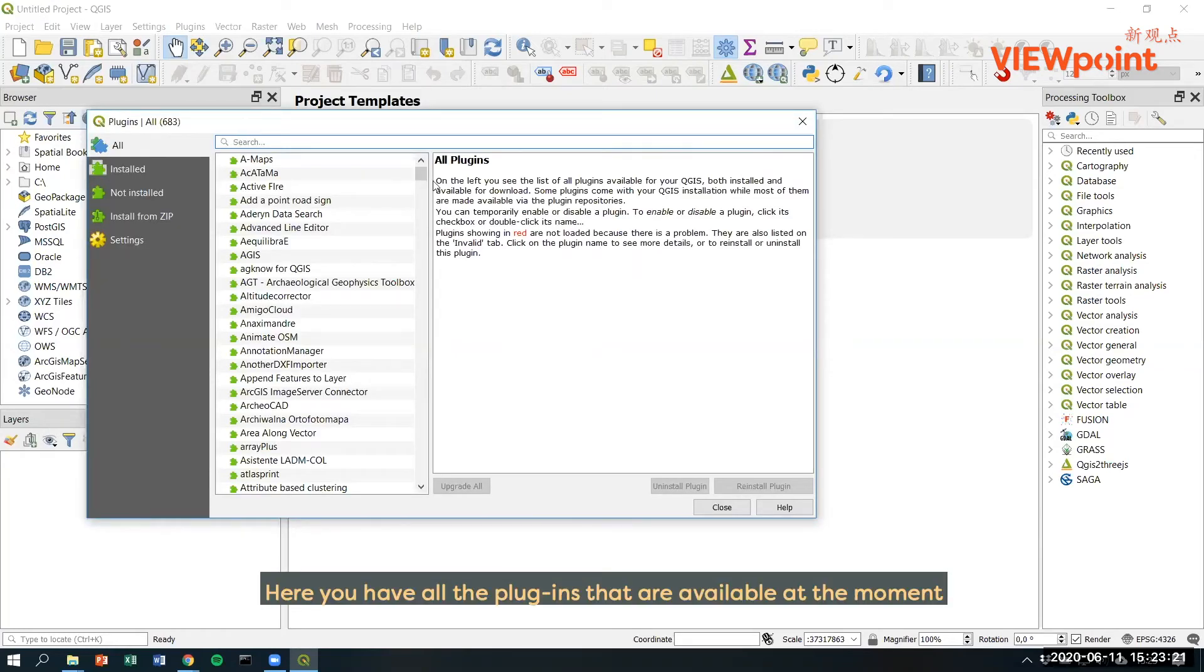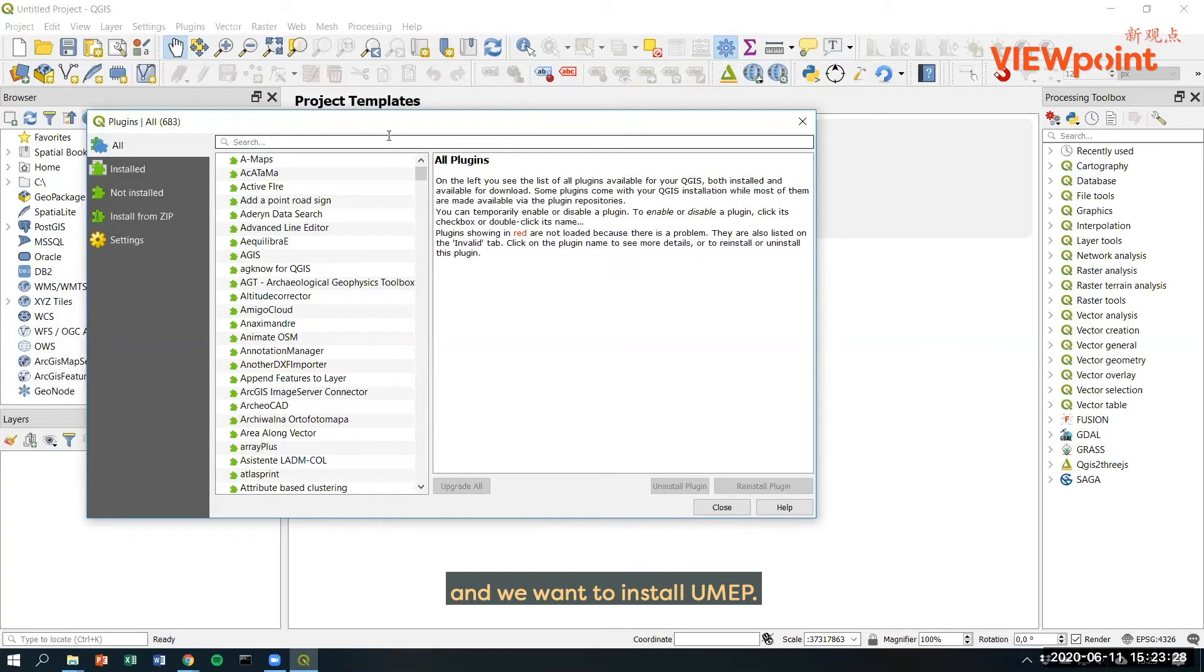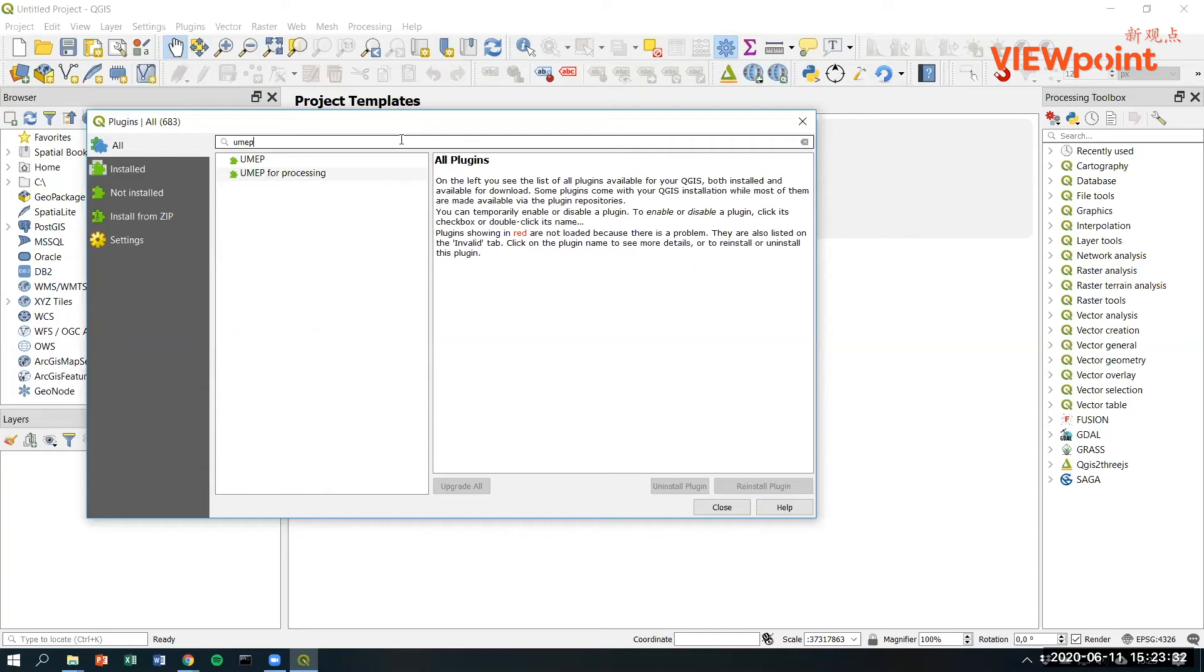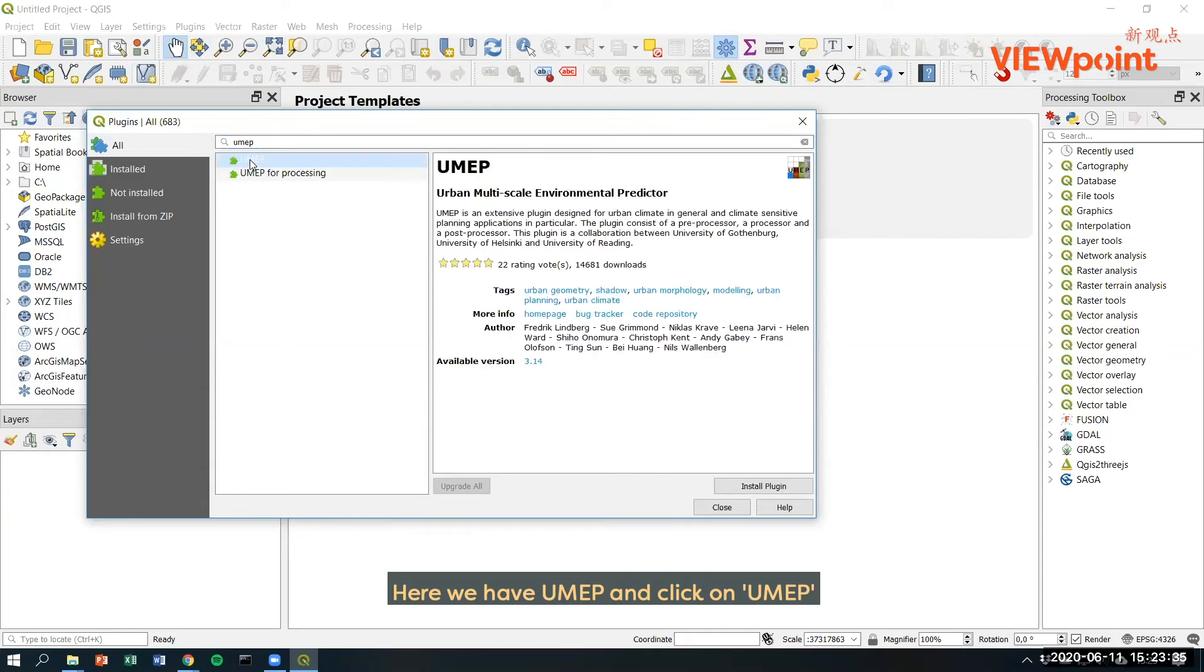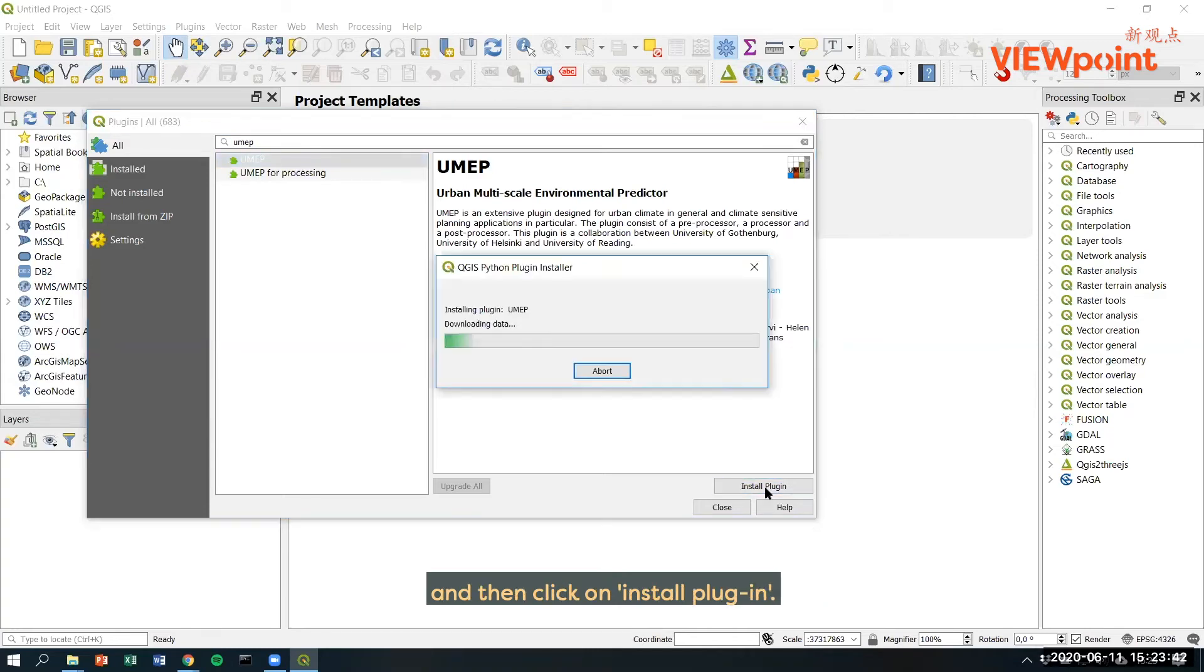Here you have all plugins that are available at the moment. And we want to install UMAP, so we search for UMAP. Here we have UMAP and click on UMAP and then click on install plugin.